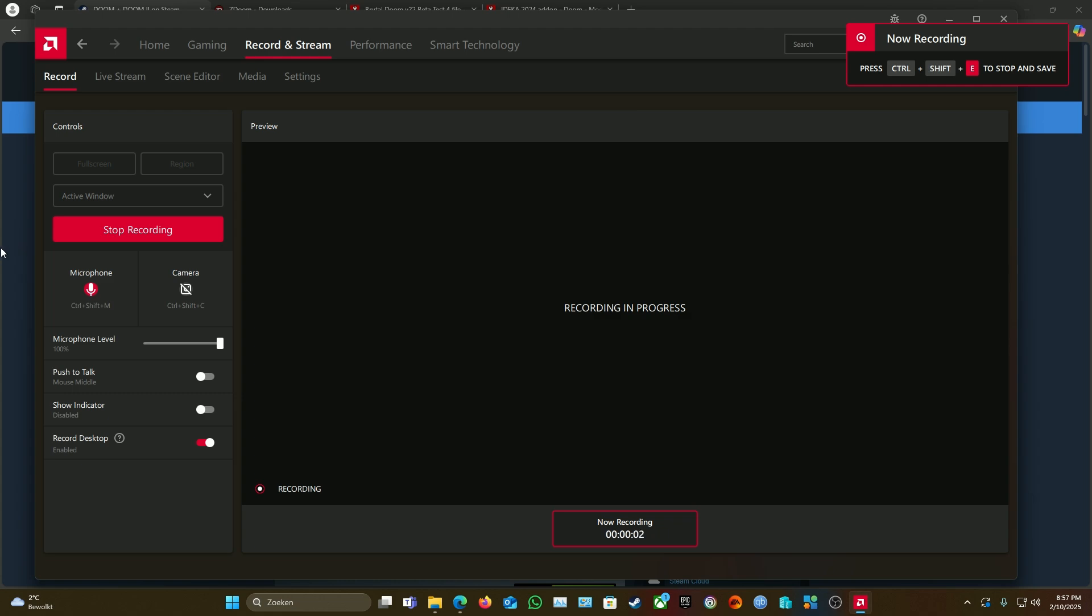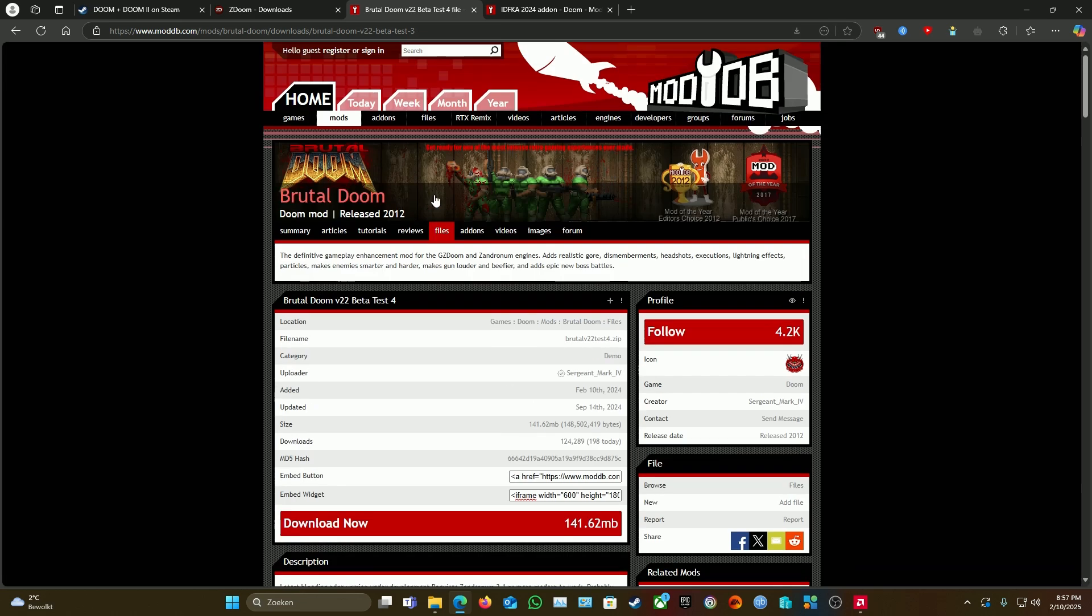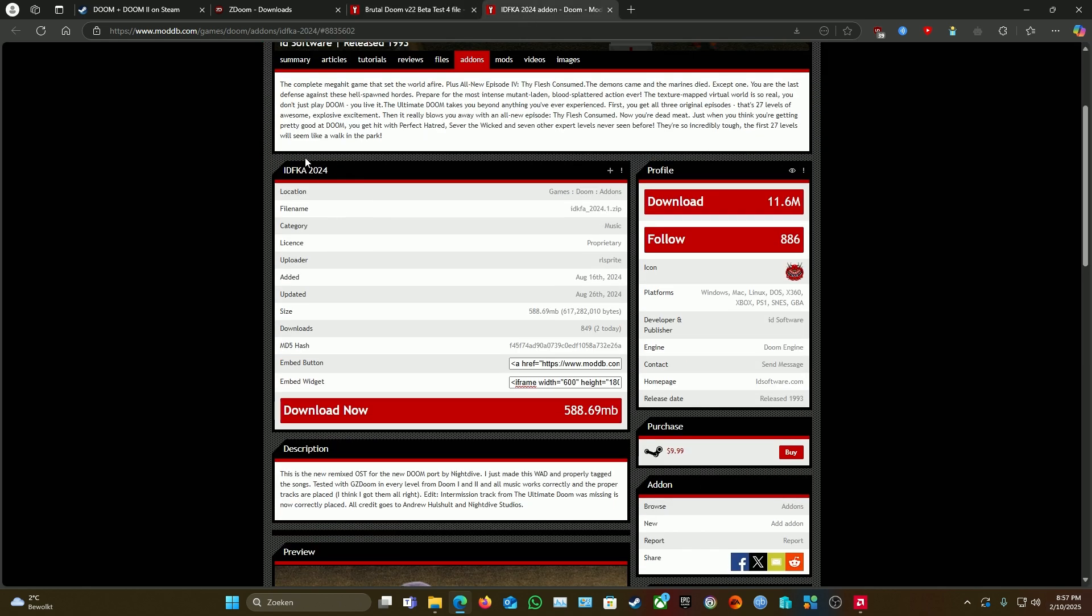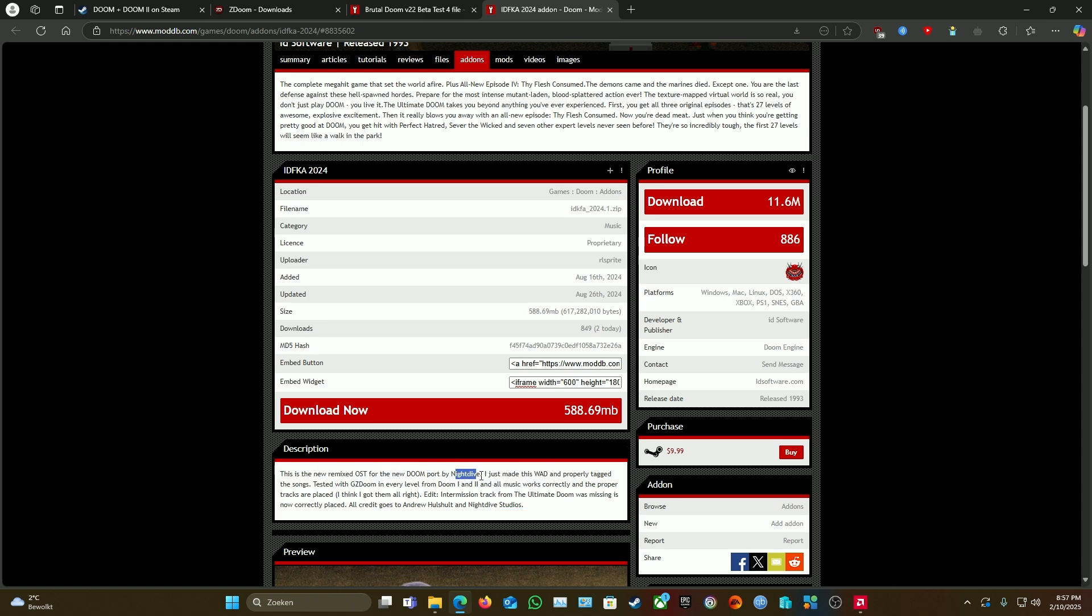Alright, welcome guys to a quick guide on how to get Brutal Doom to work—the latest Brutal Doom as of February 2025, with the latest remade music that was ported by Nightdive.